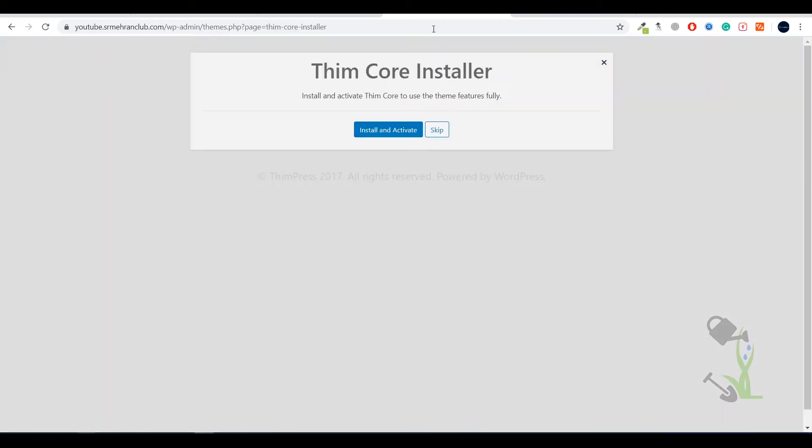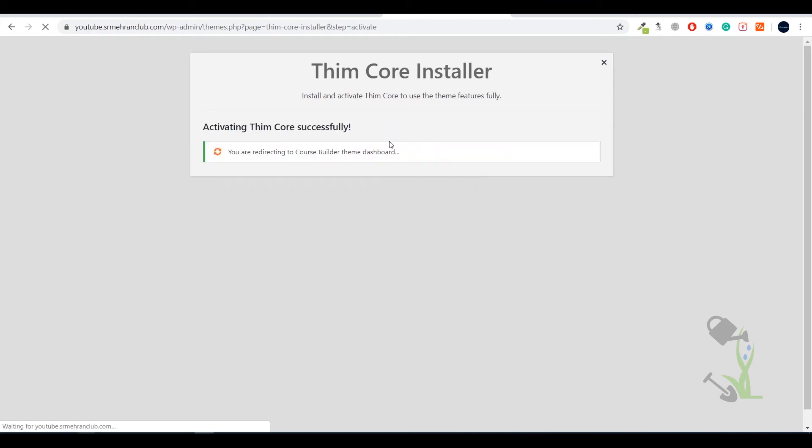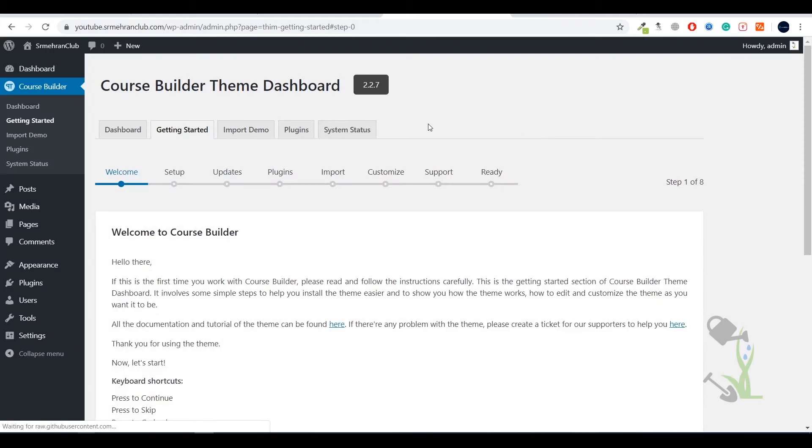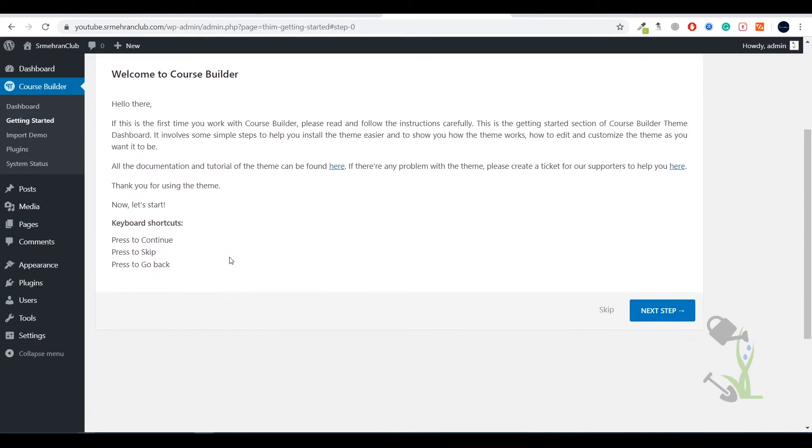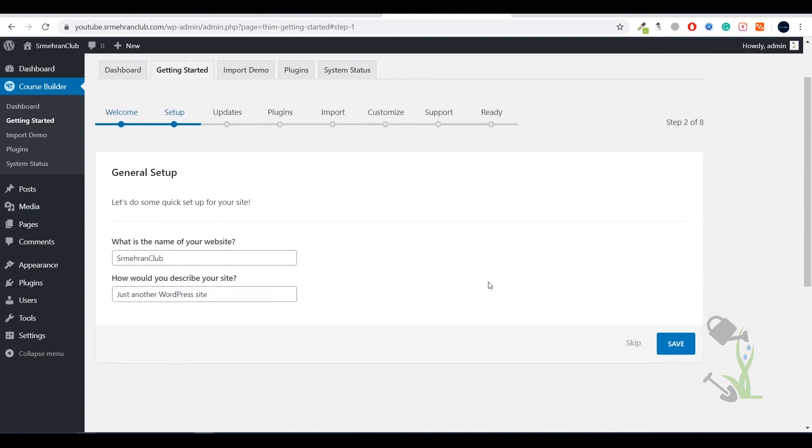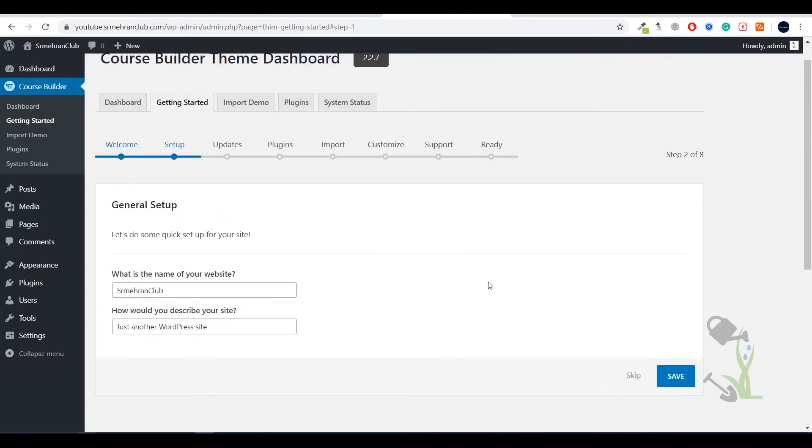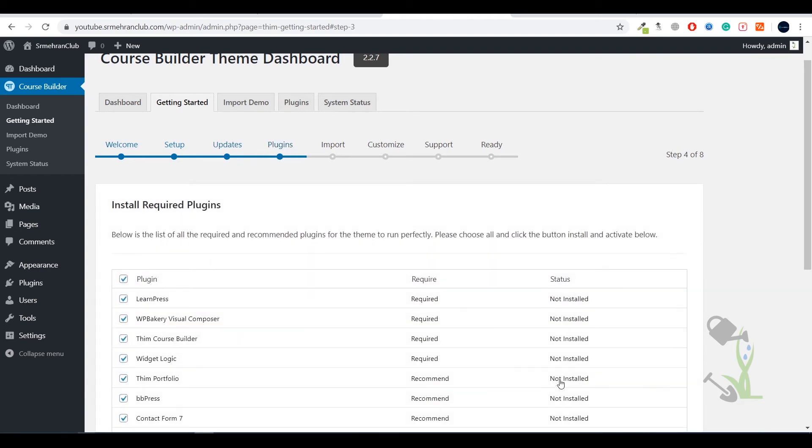It will open a setup wizard which will ask you to install and activate the plugins. Let it activate. It has been activated successfully and this is a setup wizard. We need to click on Next. It's asking what you would like to name the website and what is the site description. Let it be SMI Run Club and let's save it. Let's skip, we don't need Envato Elements right now.